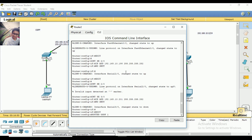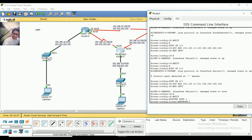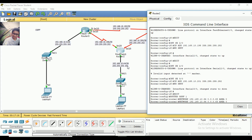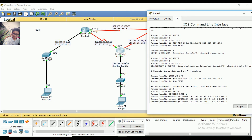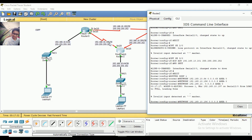Router OSPF 1, then enter. Then I am going to write the network command. So: network 192.168.10.64, with wildcard mask 0.0.0.63. The network is 192.63. Then I write the network for 196, and then exit. Here is the 200 and here is the exit.